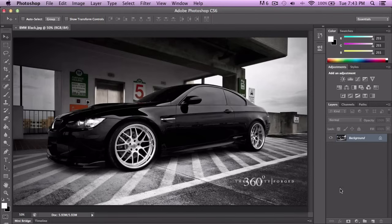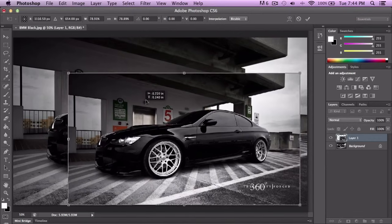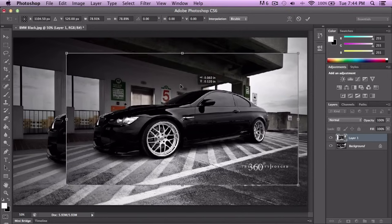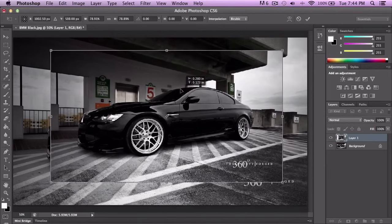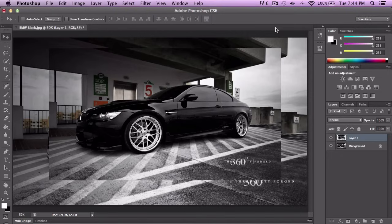The Move Tool basically allows you to move a picture. If you click and drag, it allows you to move the canvas — the image — and to accept or place it, you click the checkmark or on Mac press Command-Enter, on Windows press Control-Enter.